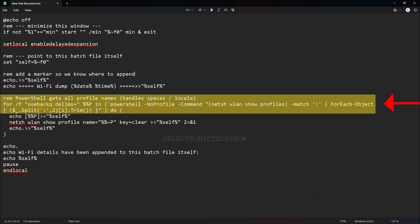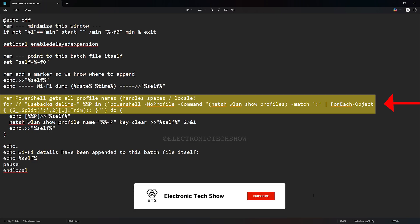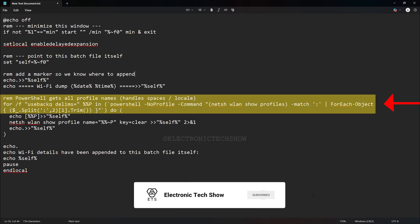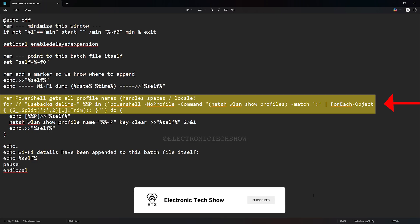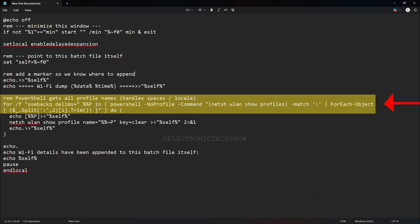Then, the script calls a PowerShell command to list every saved Wi-Fi network on the system and extract each network name. This means you don't have to enter network names manually. The script automatically collects all of them, even if they have spaces or special characters.